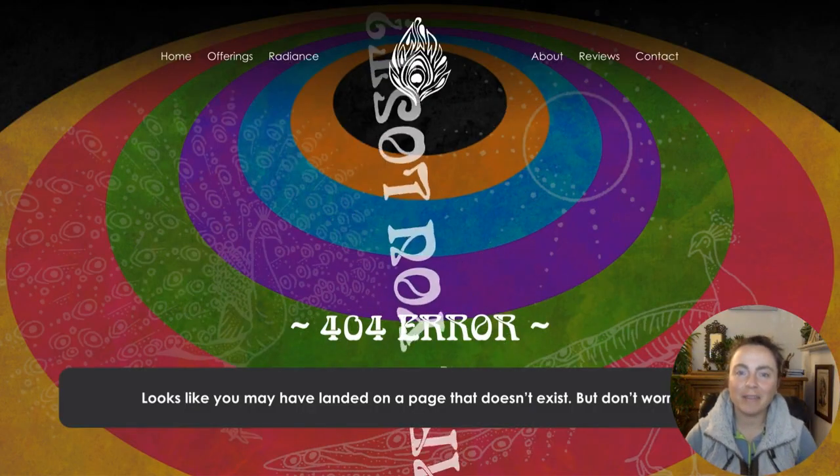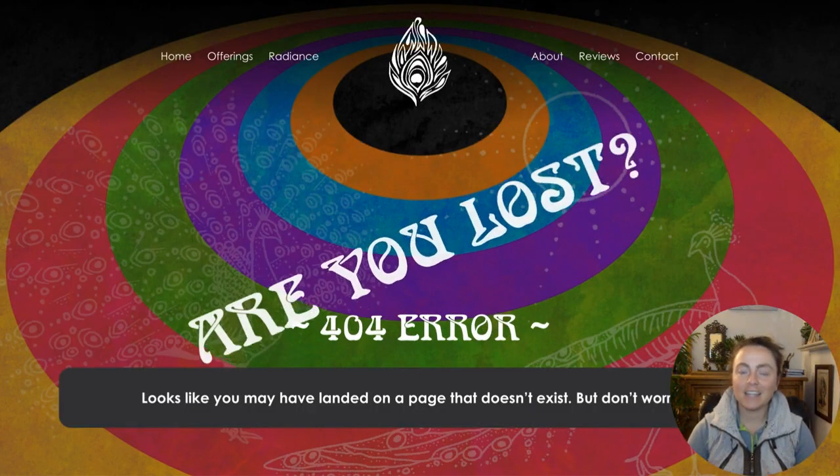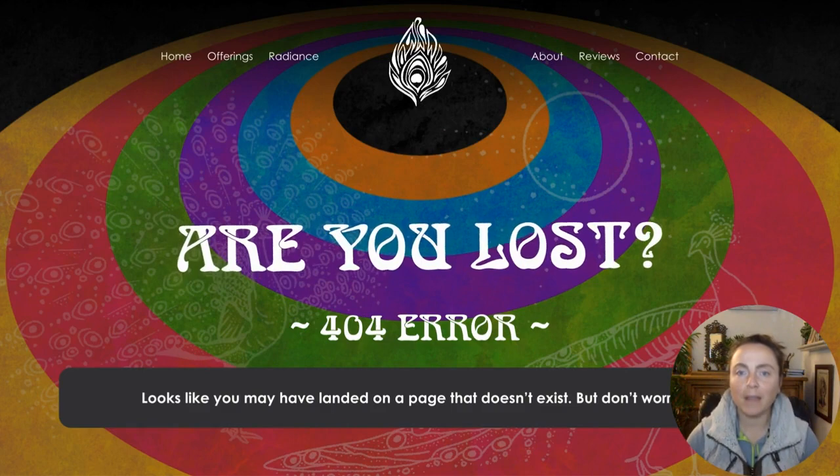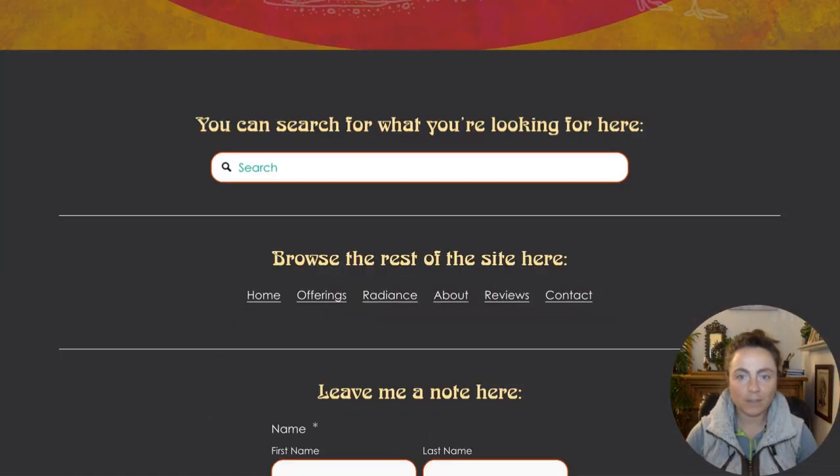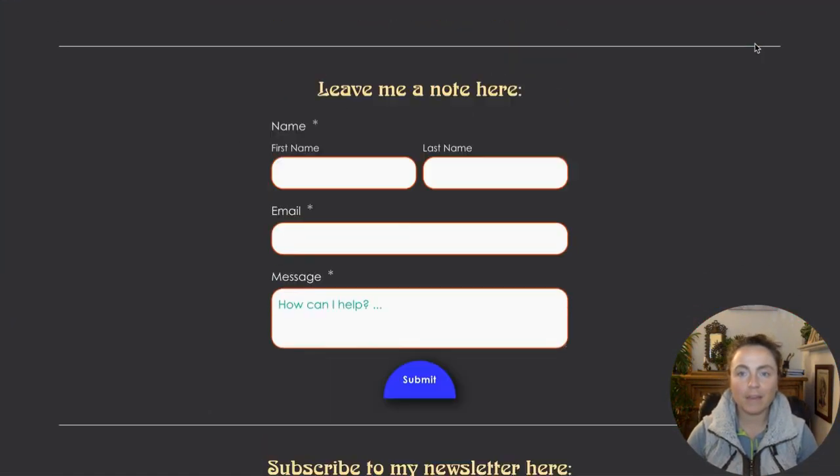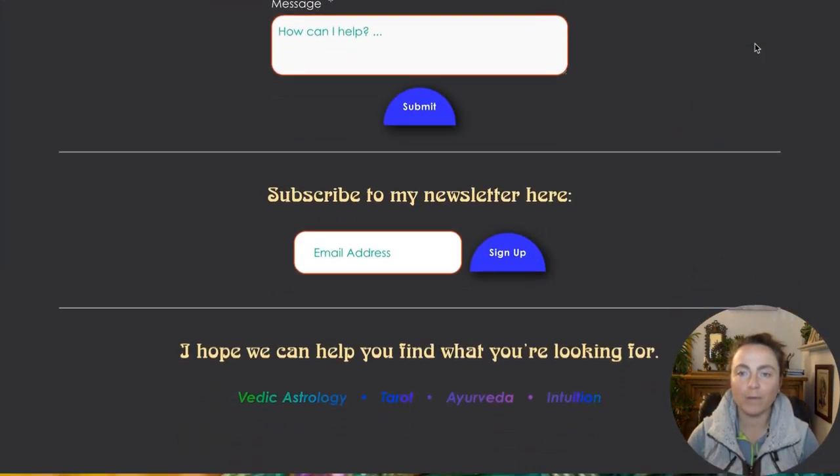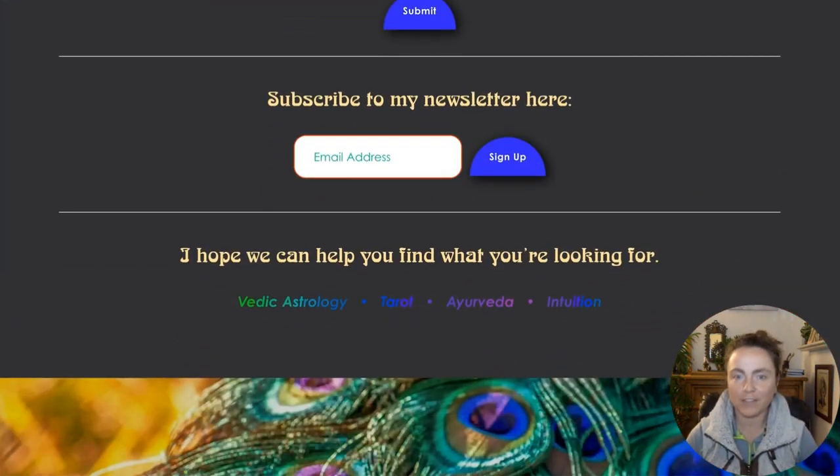Hey, it's Kasaya with Radiant Websites. Here's a quick way to elevate your Squarespace website with a custom 404 error page.